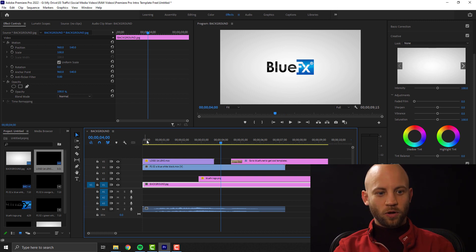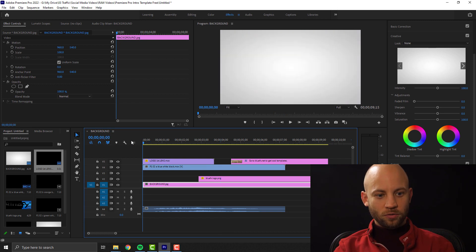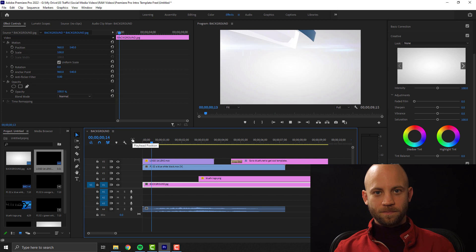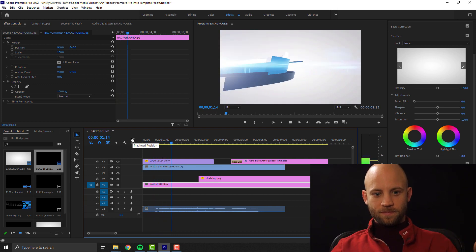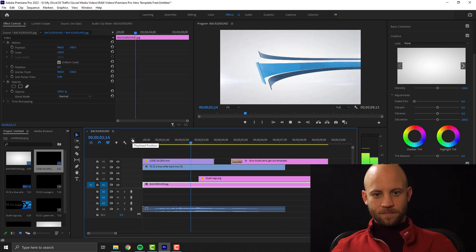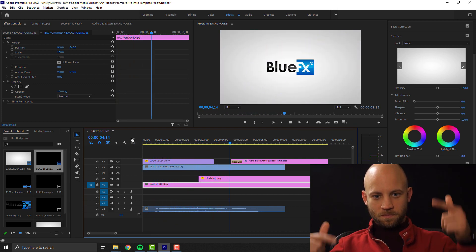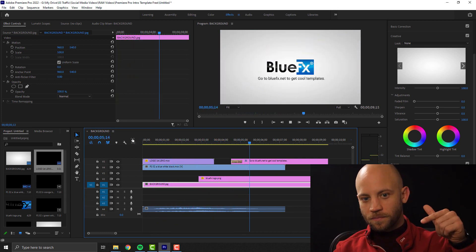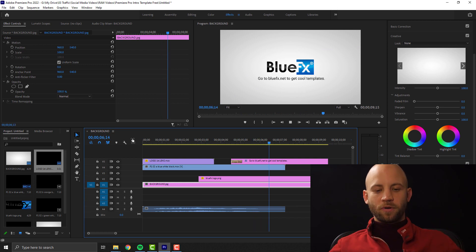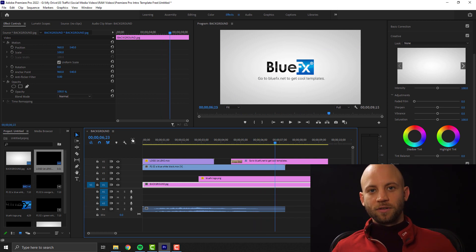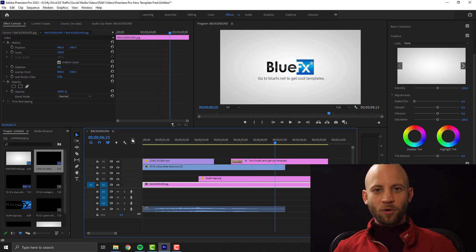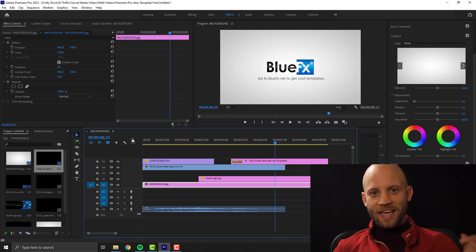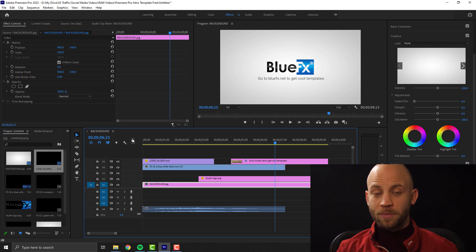Now it's time to watch and check what we've done. Perfect — and that's it. This is how you make an intro animation, an intro video inside Premiere Pro.